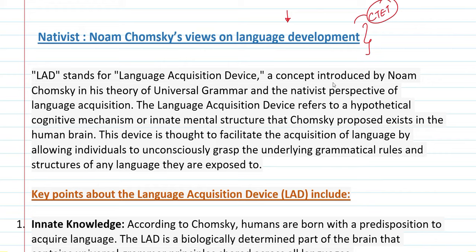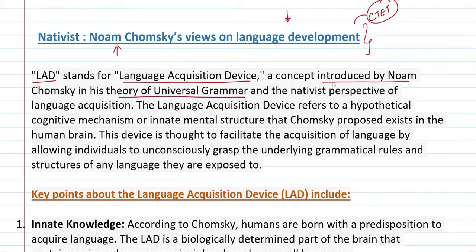LAD stands for Language Acquisition Device. It is a nativist concept, meaning they believe in innate language acquisition. The biggest contribution here is this concept of language acquisition. LAD — Language Acquisition Device — was introduced by Noam Chomsky in his theory of Universal Grammar and the nativist perspective of language acquisition.